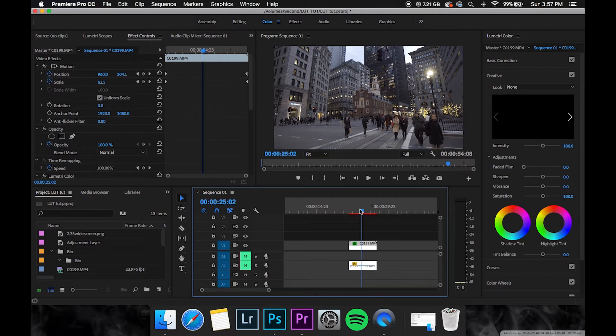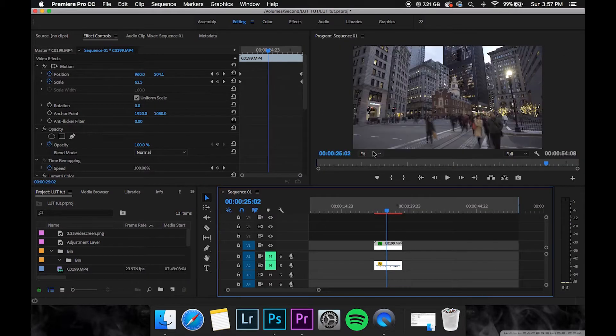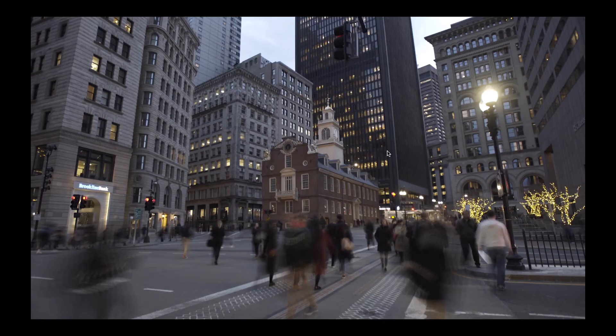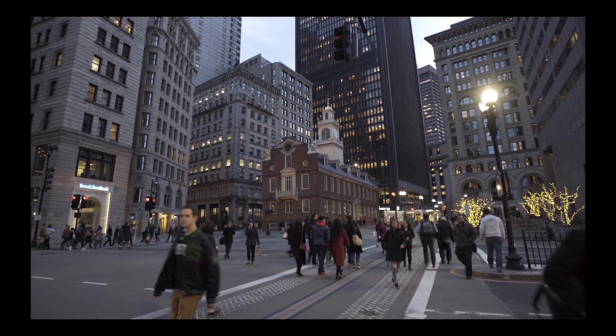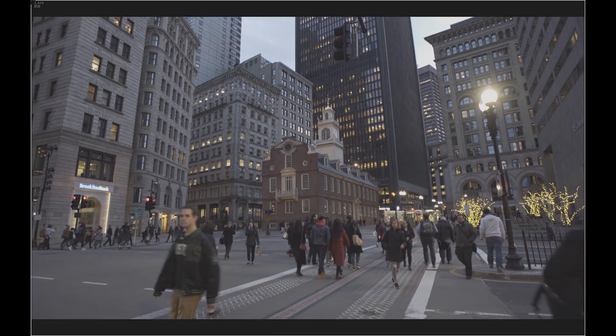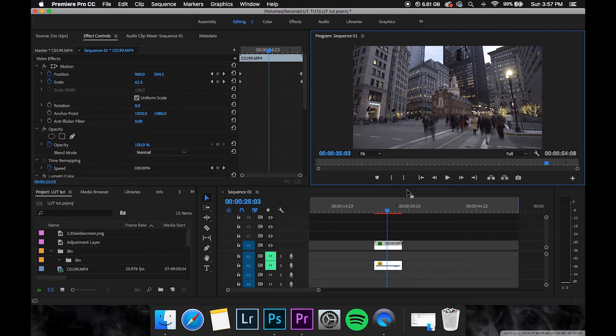So literally all you're going to do is make the video full screen and take a screenshot of the video that you're trying to create a LUT for.